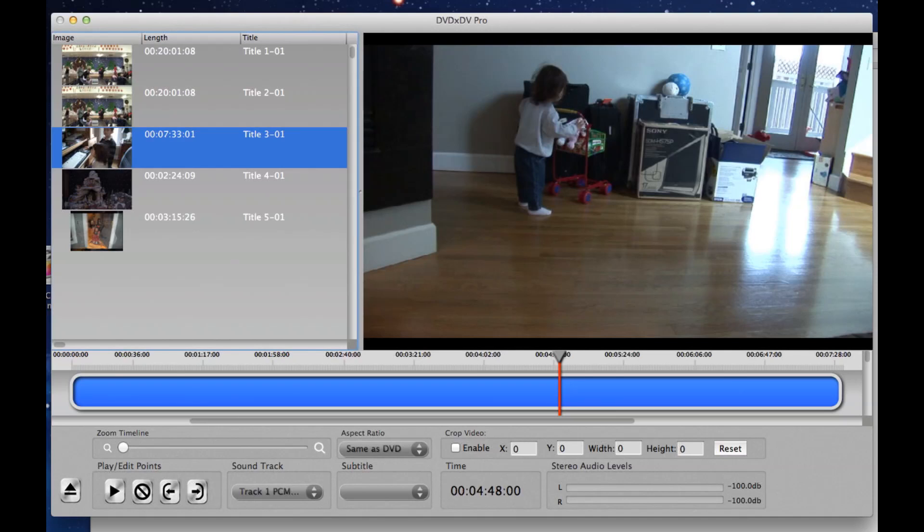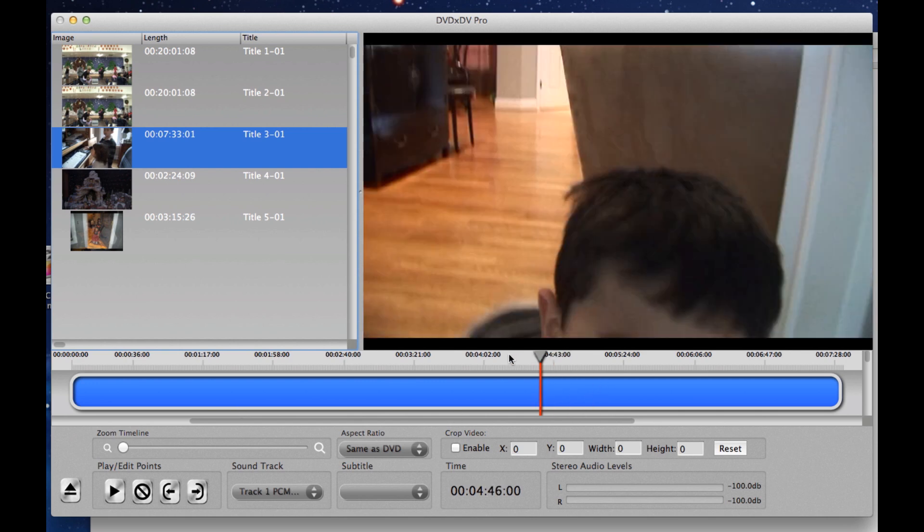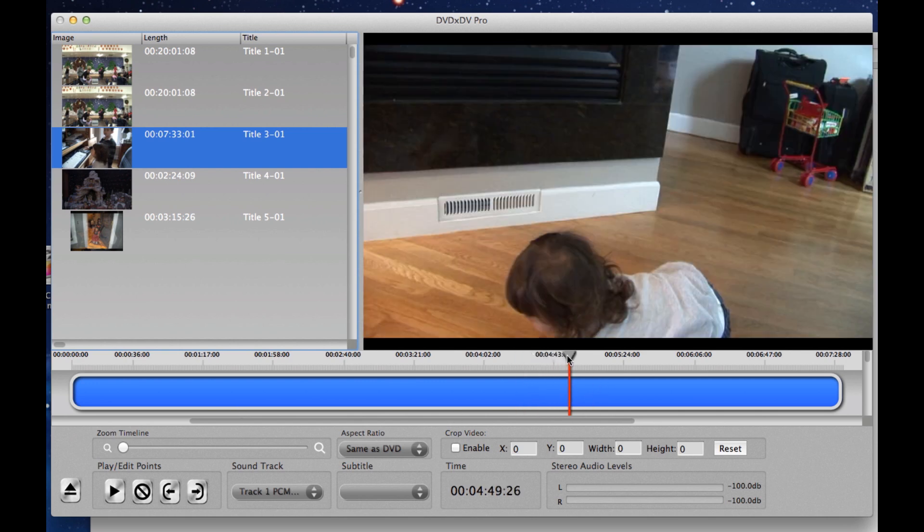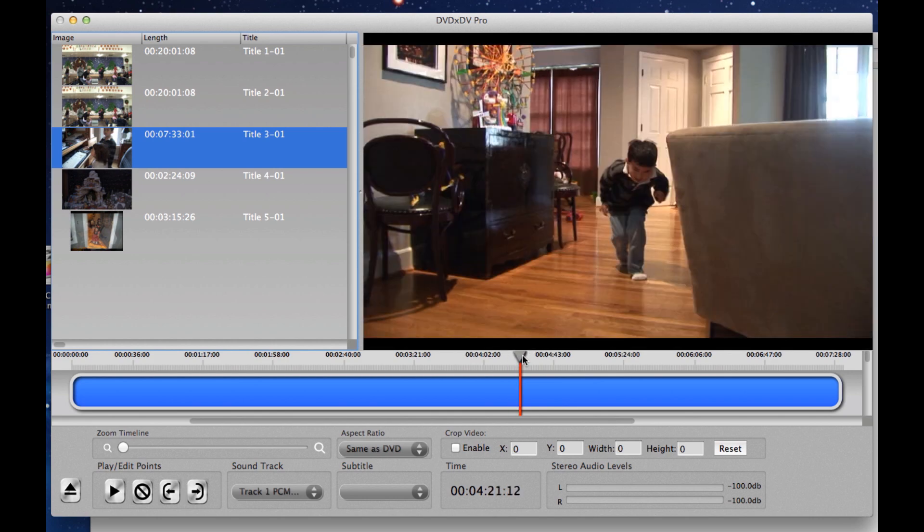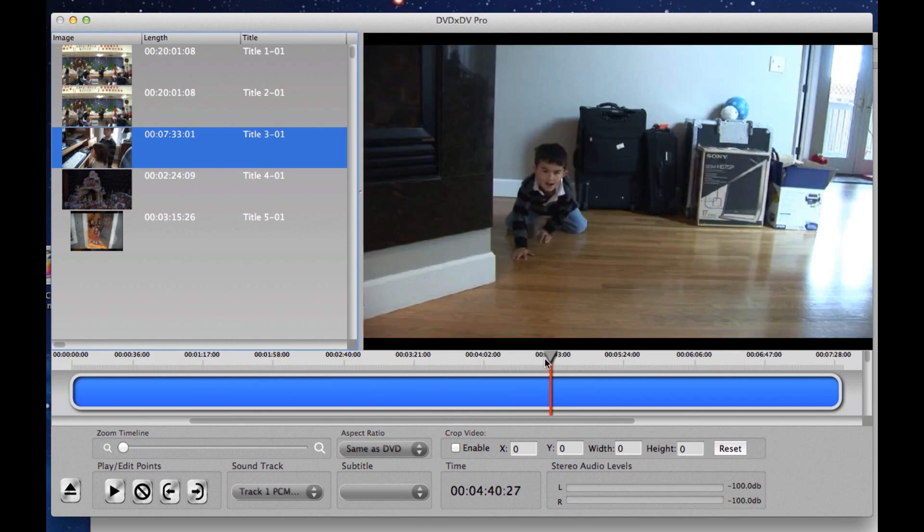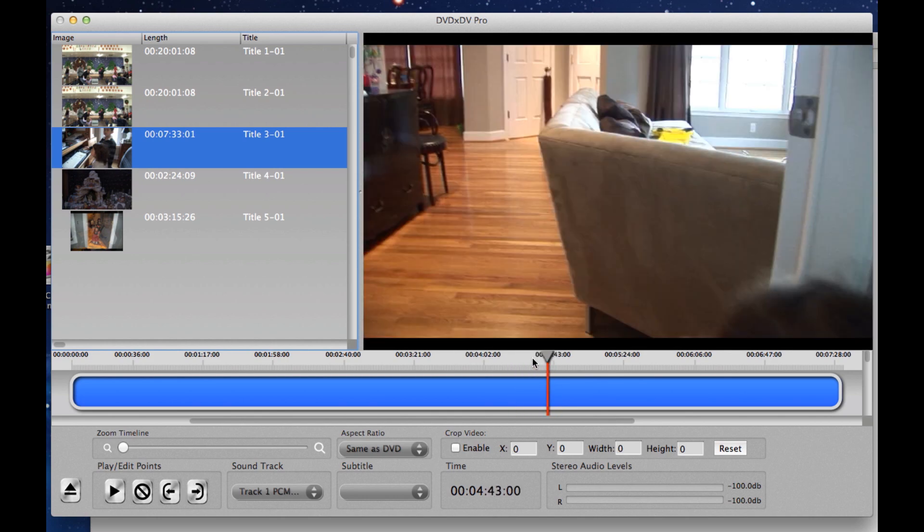In this video, I'm going to show you how we take video from a DVD and bring it into iMovie. Now, here we have a DVD loaded in the timeline. As you see, I can just kind of scrub through, but it's hard to find exactly the spot that I want.